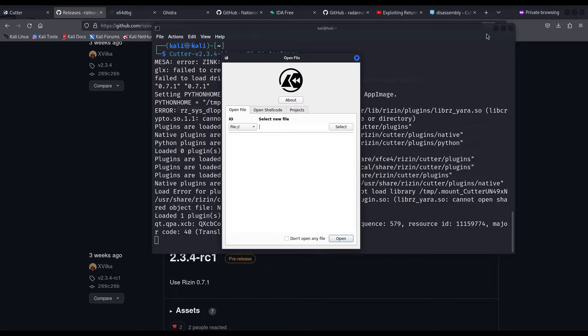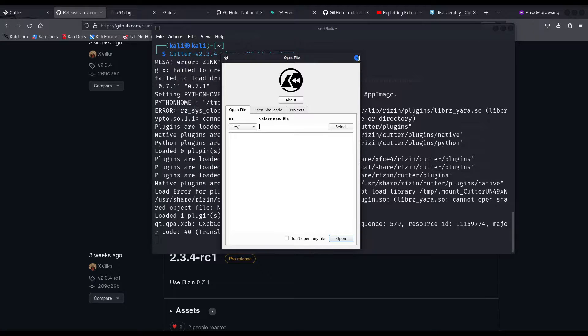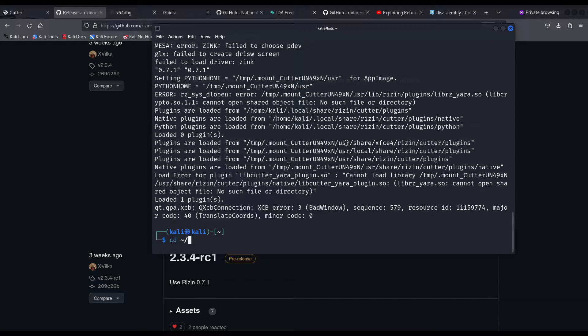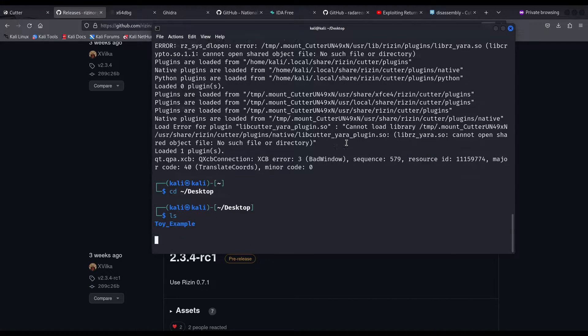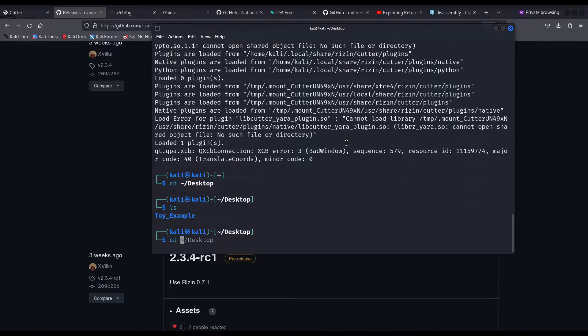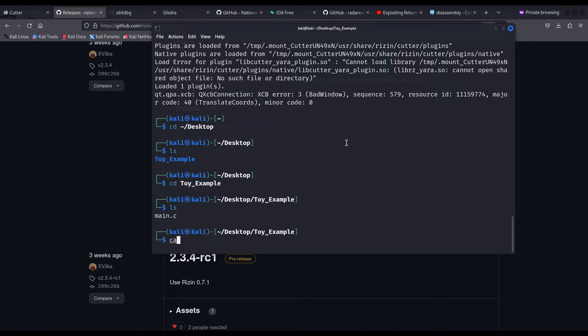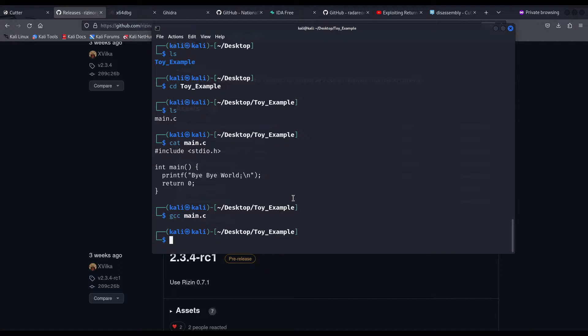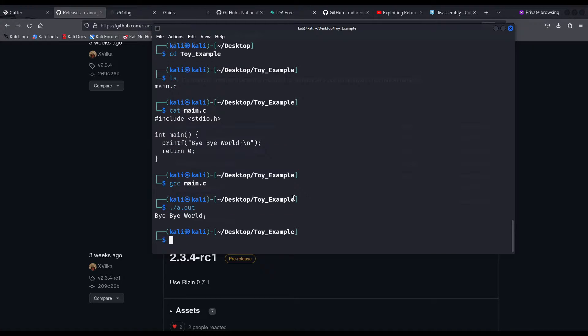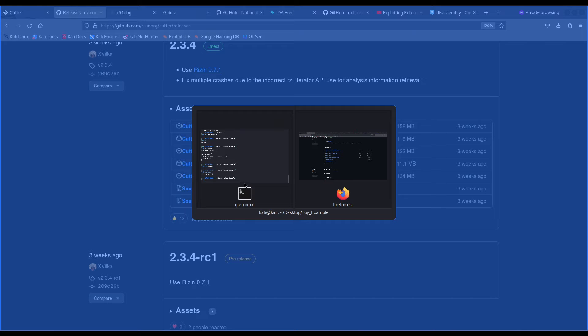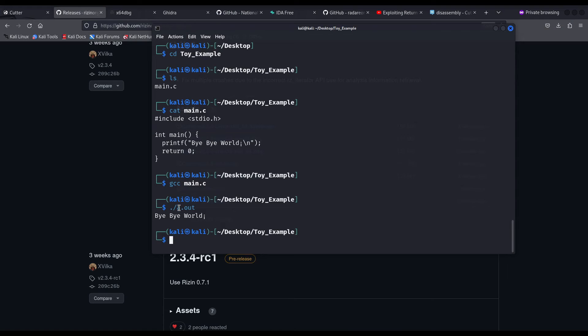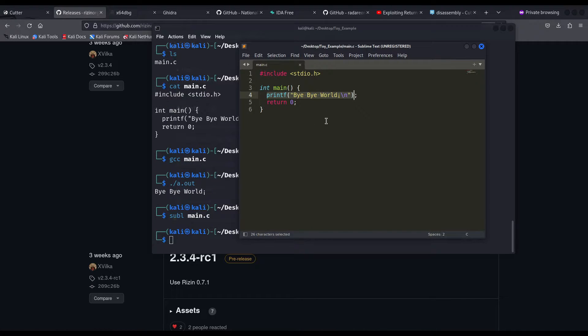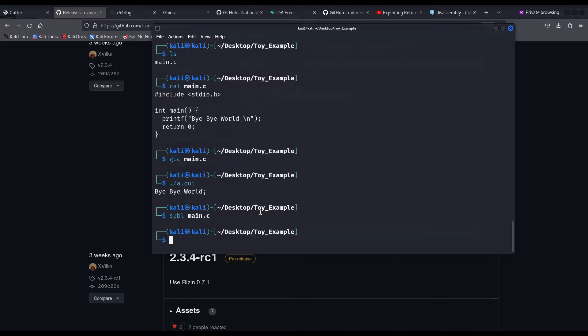So in order to do so, let me close this and I have prepared in the desktop file folder, a toy example, which is just a simple main that prints bye bye world, we should be able to compile it using gcc. And let me execute it. Okay, it prints bye bye world. Now I have the source code somewhere. Okay, here you can see just a simple source code. It uses printf to print the string and nothing else.